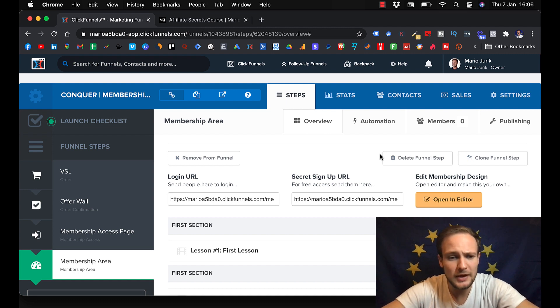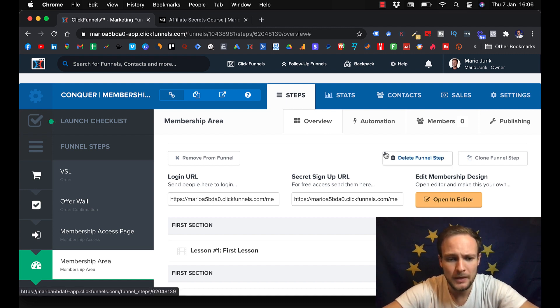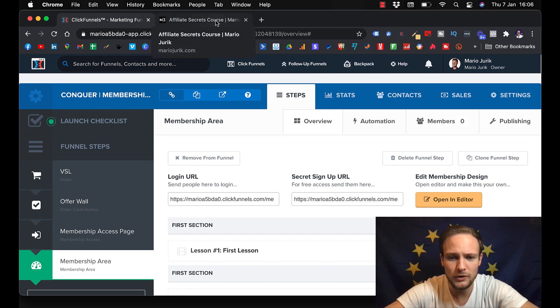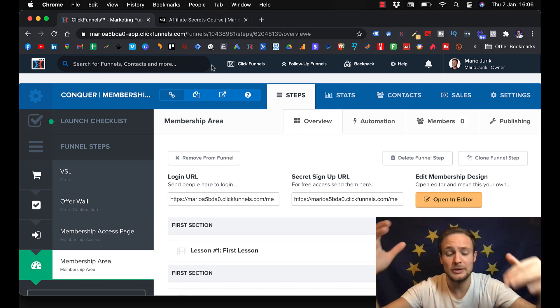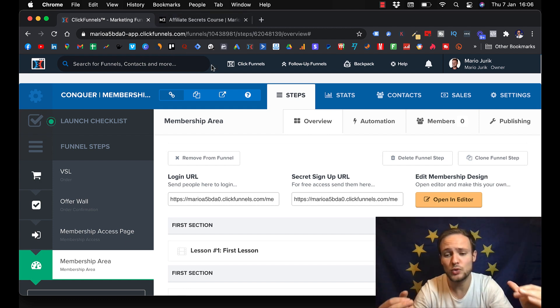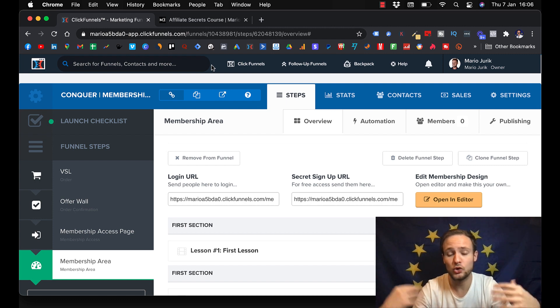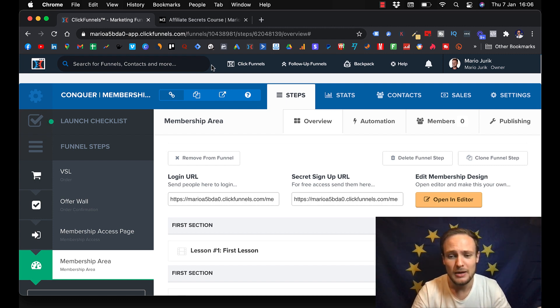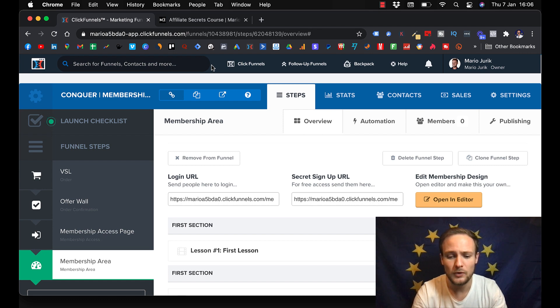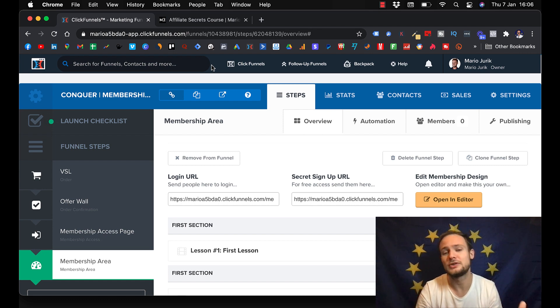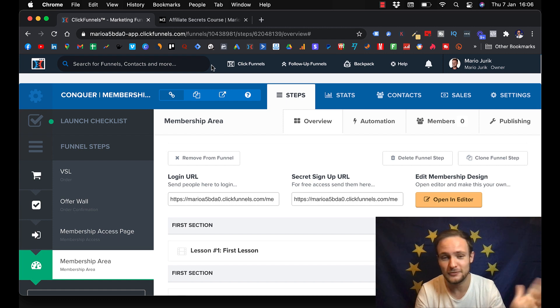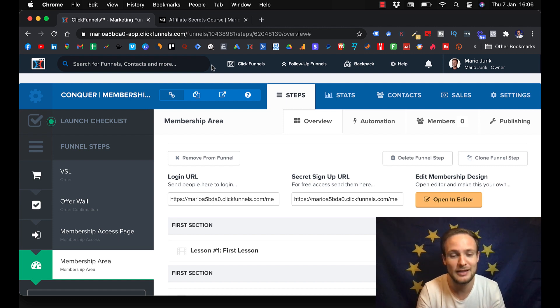The best thing about ClickFunnels is that you have basically control over it. You can set the price you want. You can sell your course for $1,000, $5,000. Because if you use something like Udemy, for example, all your courses will be selling for three or $10.